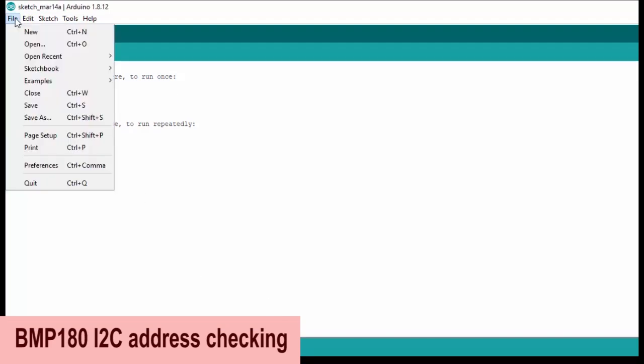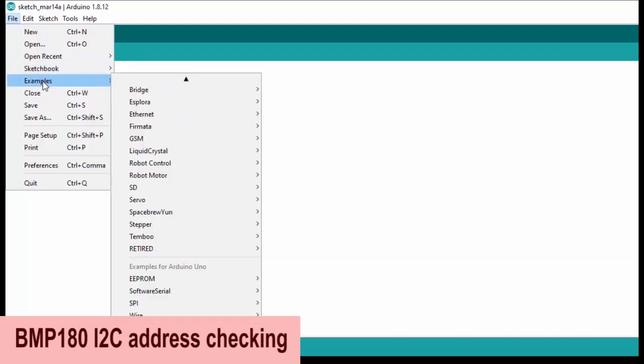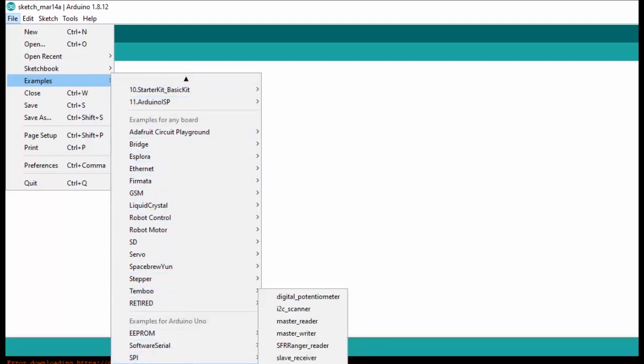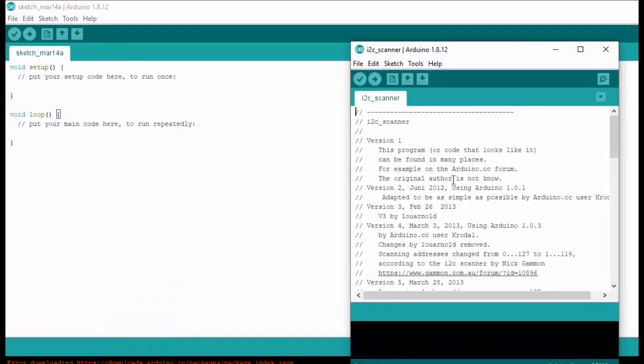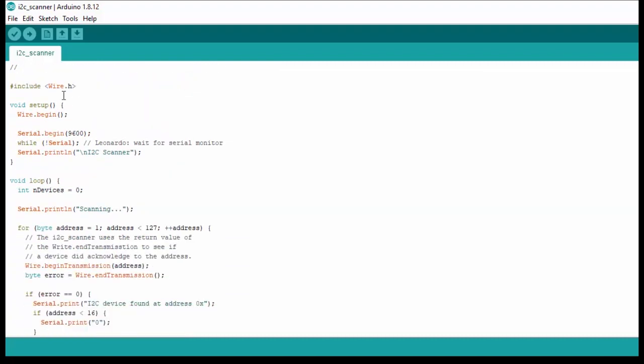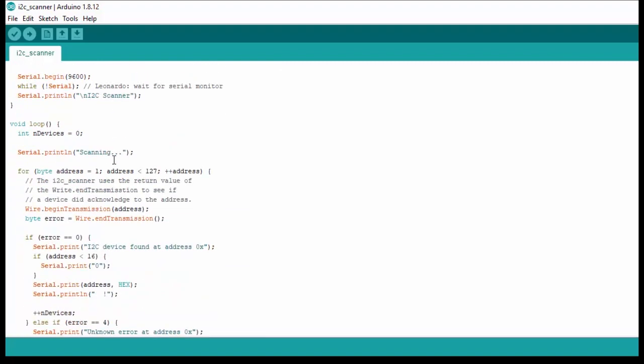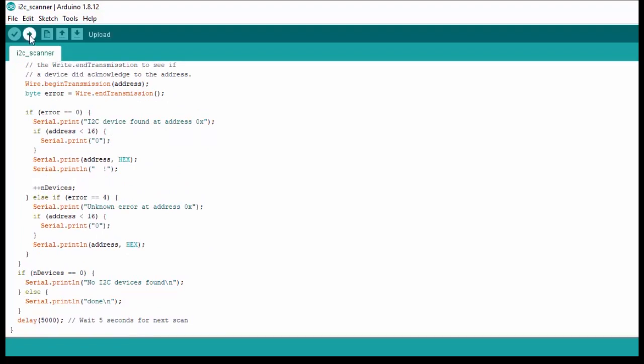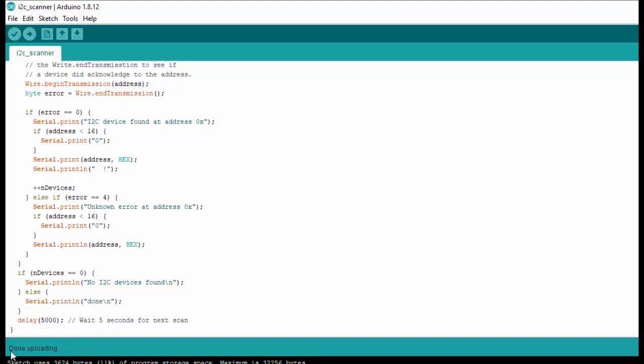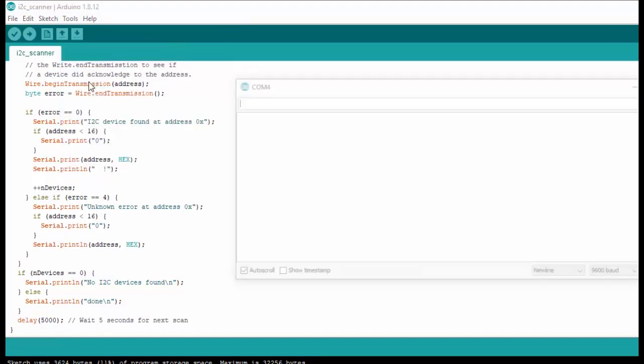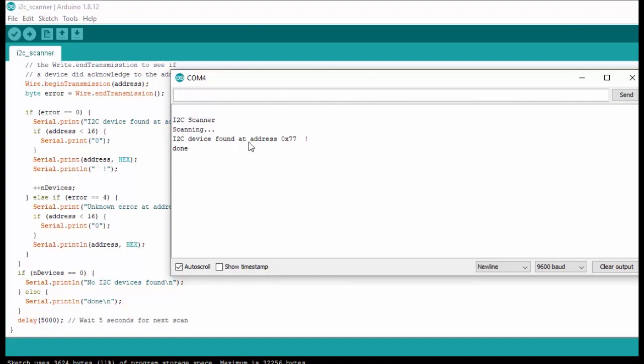Now we need to check the I2C address of this pressure module. For this, go to Files, Examples, Wire, and click this I2C scanner. This I2C scanner program will scan the I2C address of module connected and will display in serial port. Upload this program in Arduino and open serial monitor window to see I2C address of module connected. Here we can see that sensor module has address of 0x77.